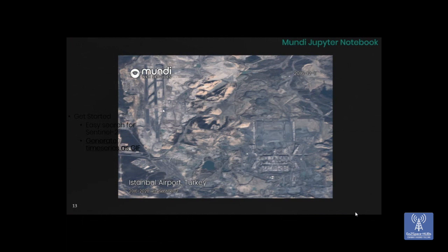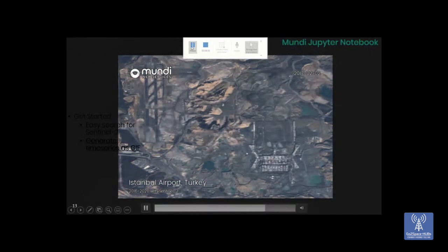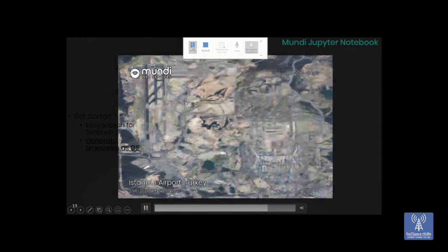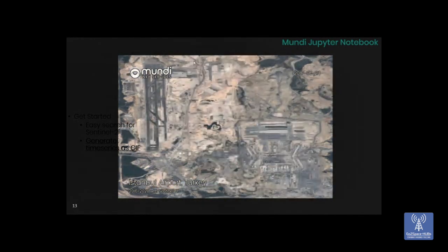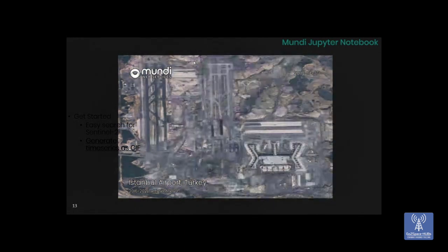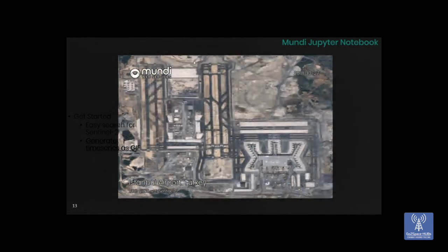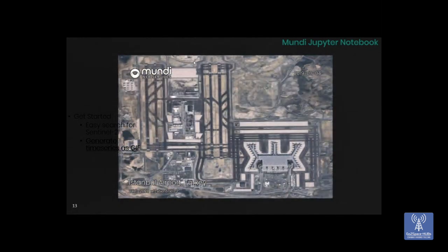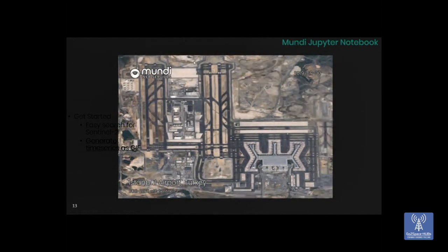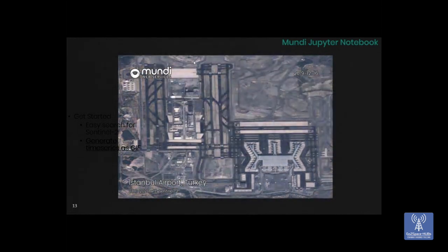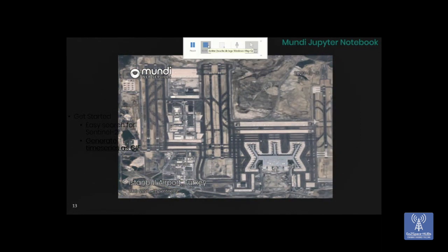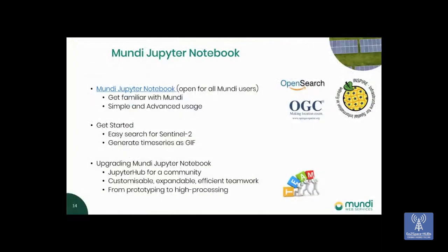You can access each individual image for your own analysis. The animation shows how this area evolved over the last years, starting from 2016 — four years of data showing how the airport was built and how it's now in use. These were examples of prototyping on Mundi with Jupyter Notebook.